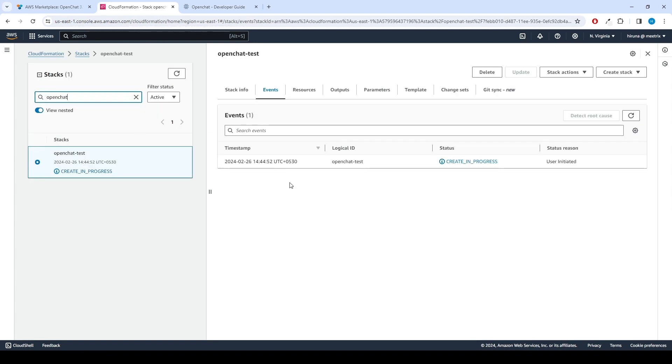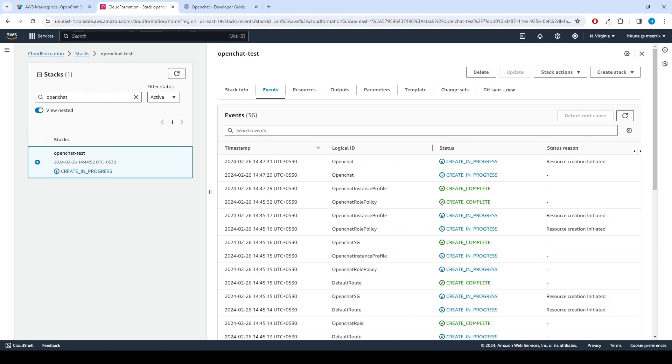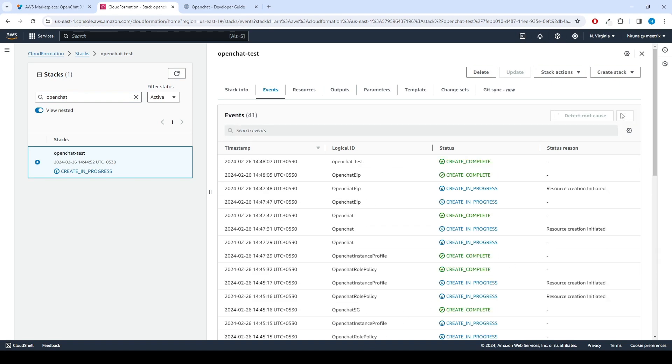Afterward, you'll be directed to the CloudFormation stacks page. Please wait for 5 to 10 minutes until the stack has been successfully created.